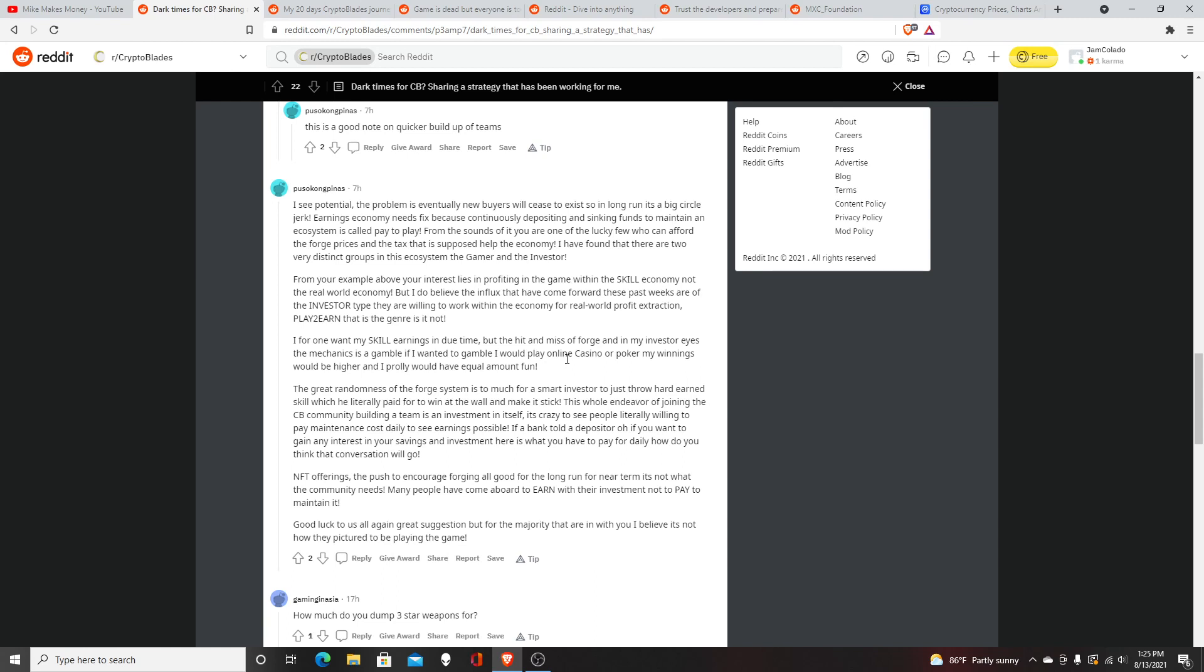You're probably going to have to pay gas fees just to even make money, which sucks because it's definitely going to eat out of your profits. I feel like that's why a lot of people are leaving this game. The article concludes: "Good luck to us all. Again, great suggestions, but for the majority that are in with you, I believe it's not how they pictured to play this game." People wanted to play this game just to make money—play to earn—where you battle some fights and get paid for winning. But treating it like a stock or drop shipping, where you're buying something for cheap and selling it for a higher price...